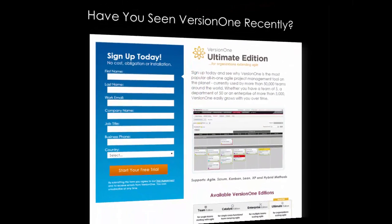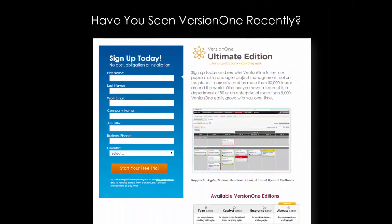If you haven't seen VersionOne recently and want to learn more, click the button on this page and sign up for a trial. Thank you for your time.